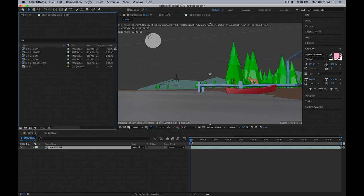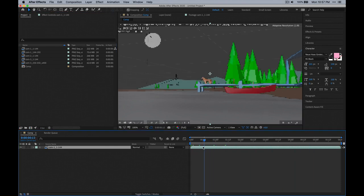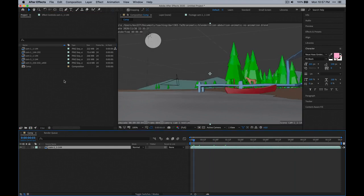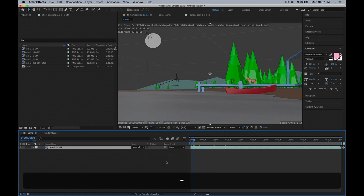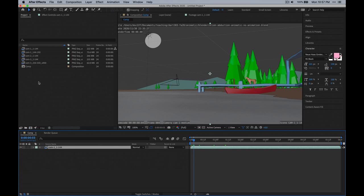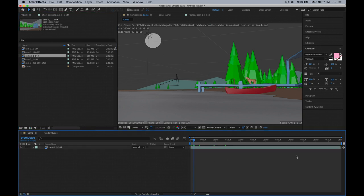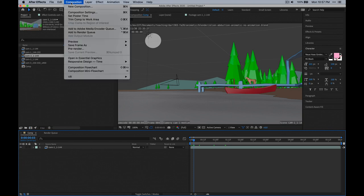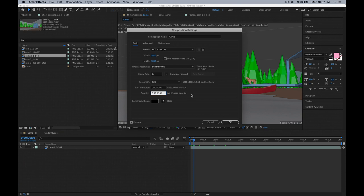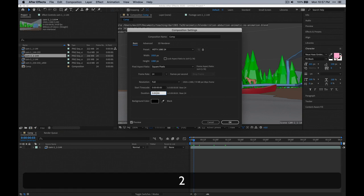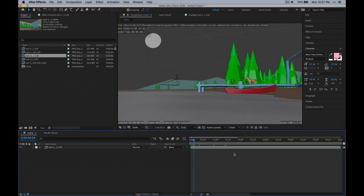Now we can start adding them to the timeline so we can edit these things together. Let's also change the length of the composition — go up to Composition Settings. Right now it's six seconds, and six seconds is not going to be enough. I think I need something like 20 seconds.